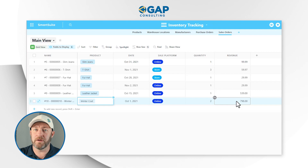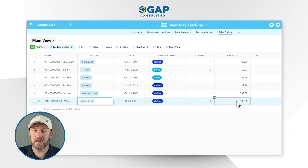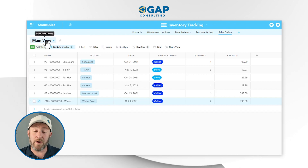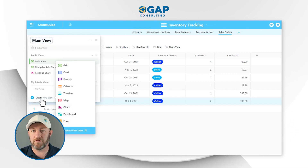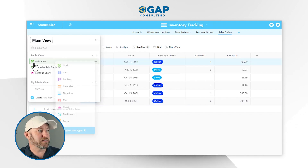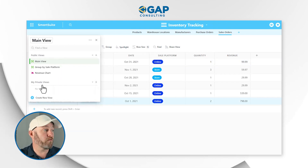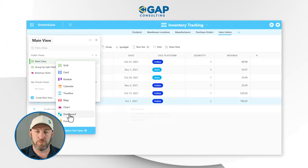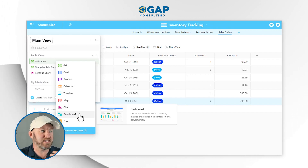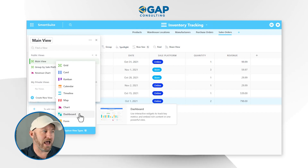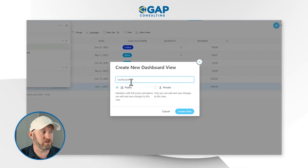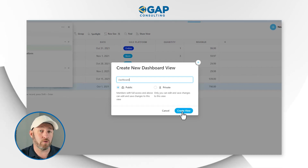So how could we put together some dashboards that help us understand this data in better ways? The first thing to understand is that a dashboard is simply a view inside of your application. We'll go into the upper left-hand corner here to access our views and create a new view from the list. Each view has its own icon type — the one we're currently using is a grid view. When creating a new view, what we're looking for is the dashboard, which has a teal color icon with a few different shapes. It uses interactive widgets to track key metrics and embed rich content into one powerful view. Let's go ahead and implement the dashboard view type, name your dashboard, determine if it's going to be public or private, and then create that view.